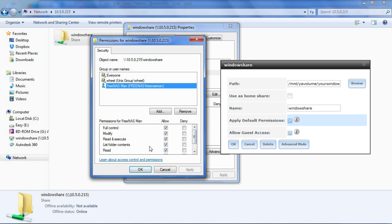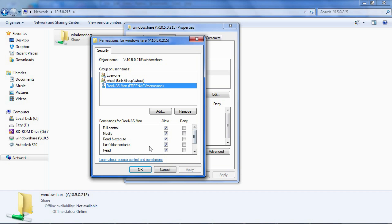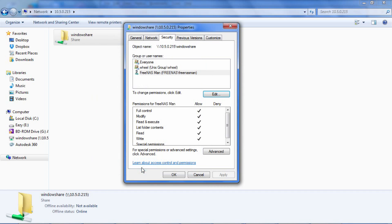In this example, the user already has full read and write permissions because I checked the apply default permissions box when creating the share. Now go ahead and give the designated user the permissions you need. To get the same permissions as root, check all the boxes under allow. Click OK then OK when done.